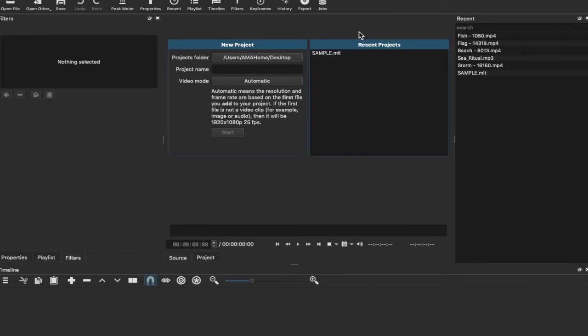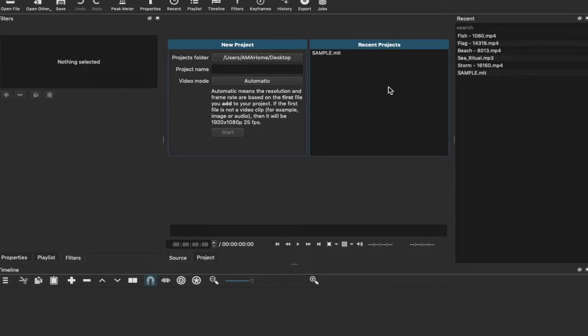So here we are on Shotcut and this is what I'm seeing once I've launched the program. You can see I have a recent project called Sample over on the right hand side. If you follow my YouTube channel you already know what that project is, and you can see the files that are part of that project.